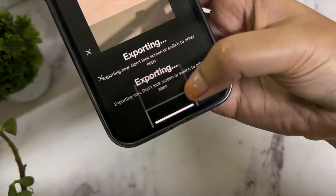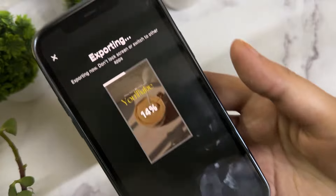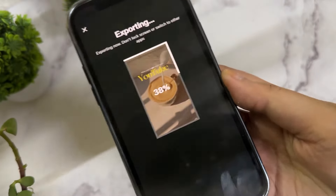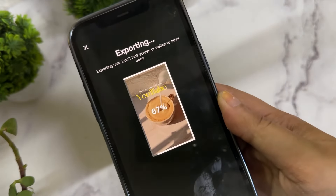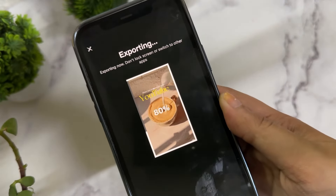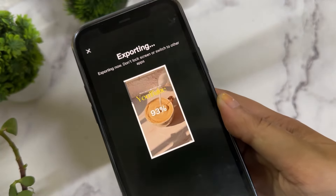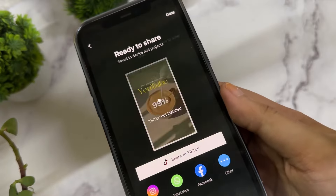When exporting, choose the option that says 'Save and Share to TikTok' because this one comes with no CapCut watermark. If you enjoyed this video, subscribe for more — bye!